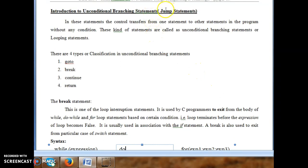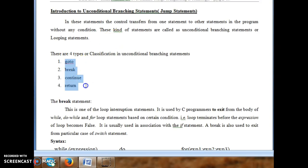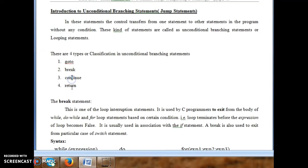The unconditional branching statement is also called a jump statement — the control transfers from one place to another place without any condition. In C programming language there are four types of unconditional branching or jump statements: goto, break, continue, and return. All of these are keywords, hence written in lowercase letters.